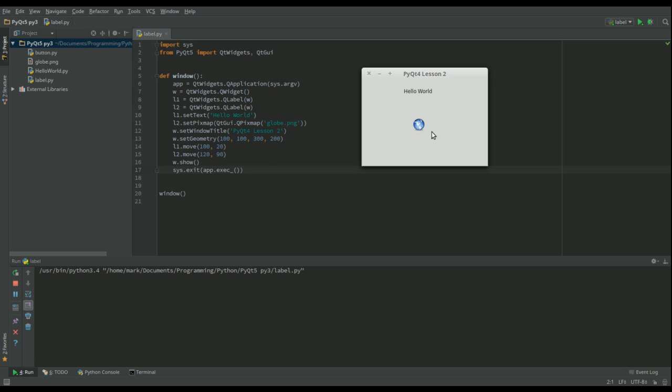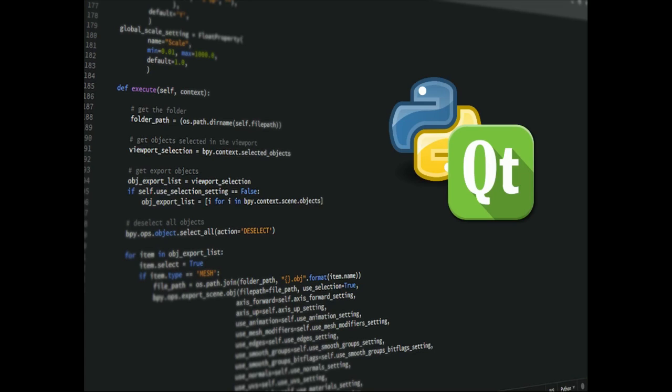I hope you found that tutorial helpful, and again I've included a link to the code in the description below. Stay informed with Winfield.